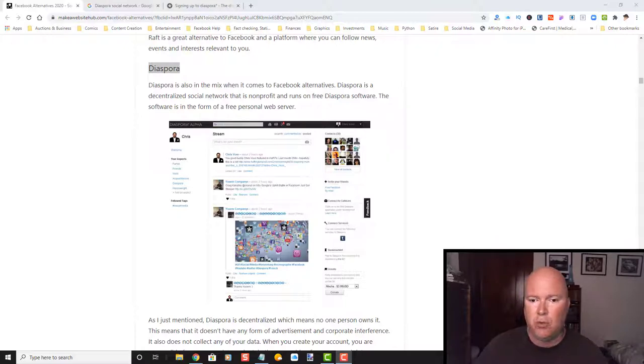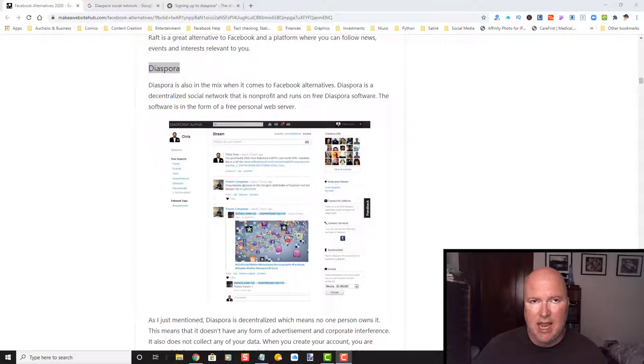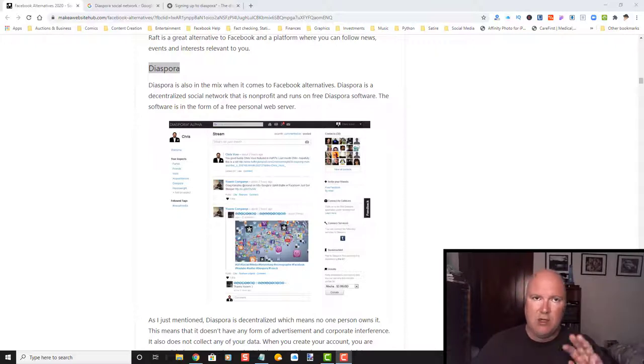Now, let me tell you why I am choosing this and choosing other social media networks and my three qualifiers for this.